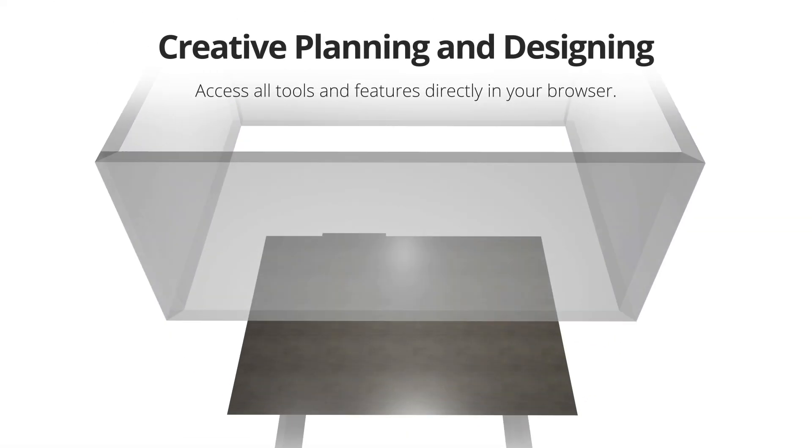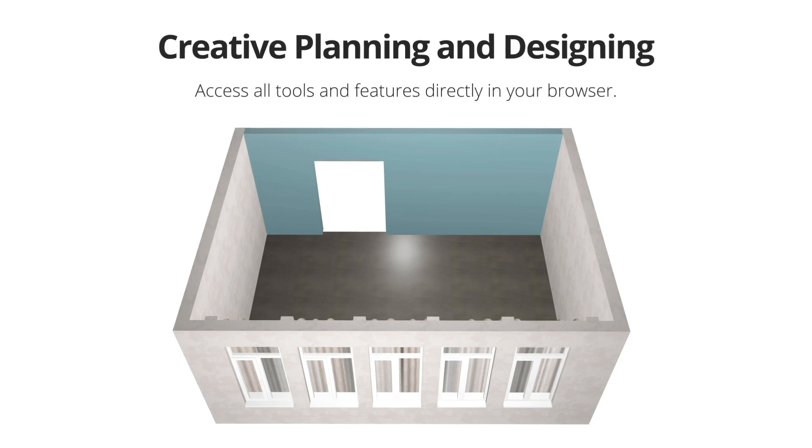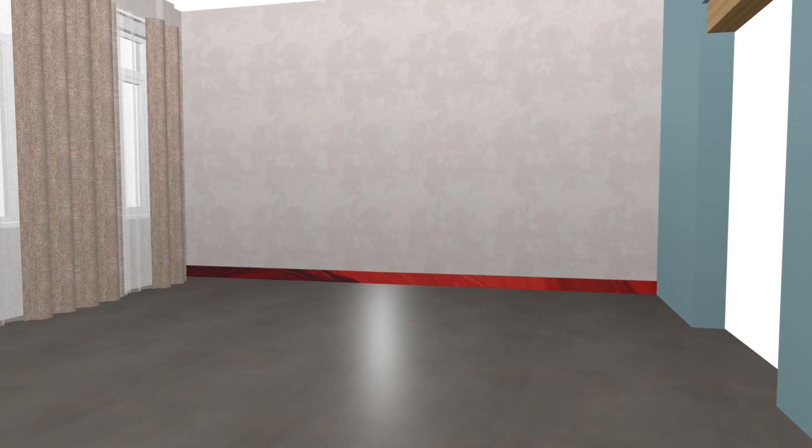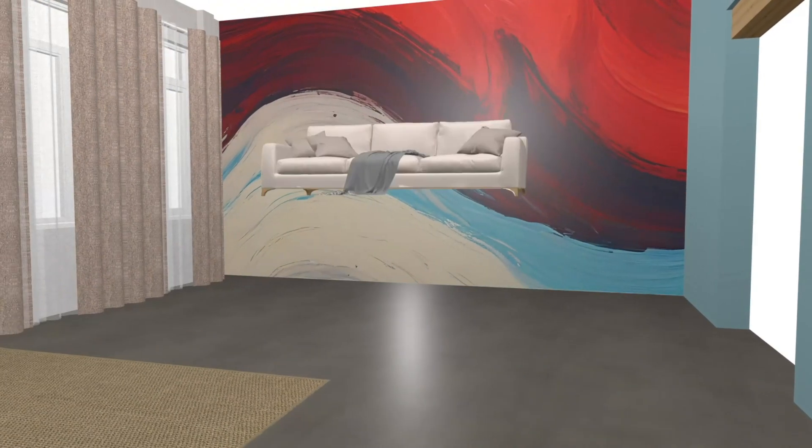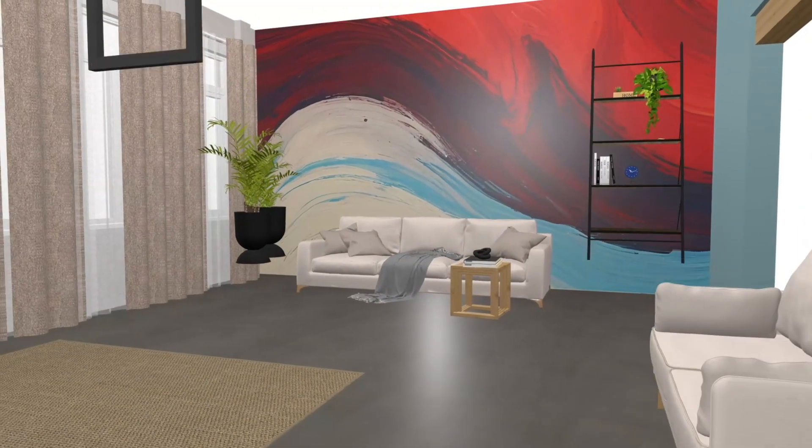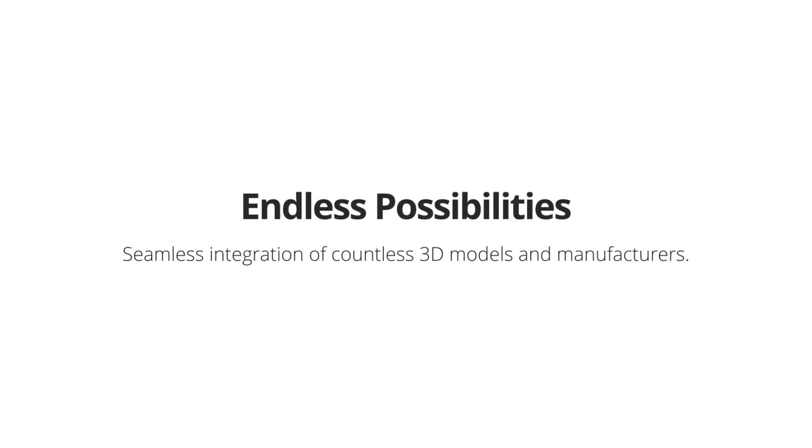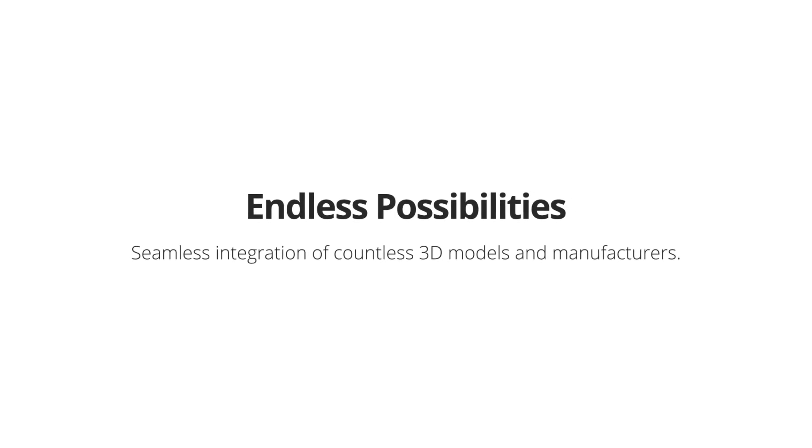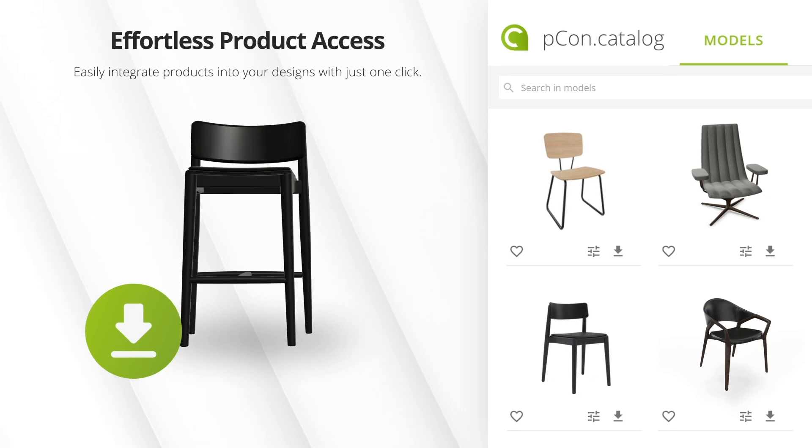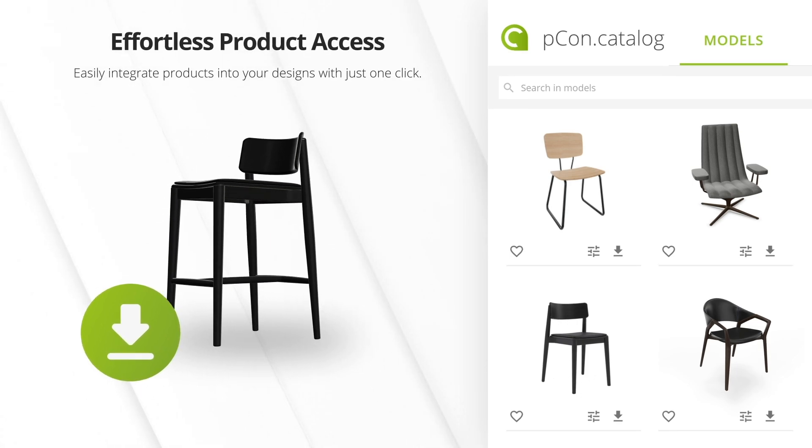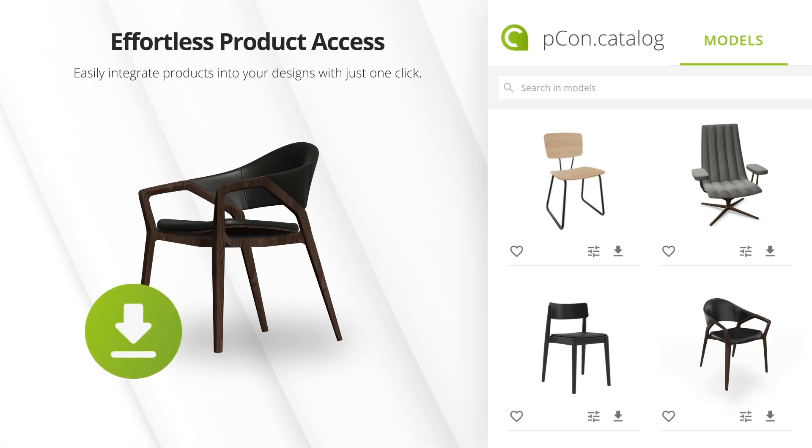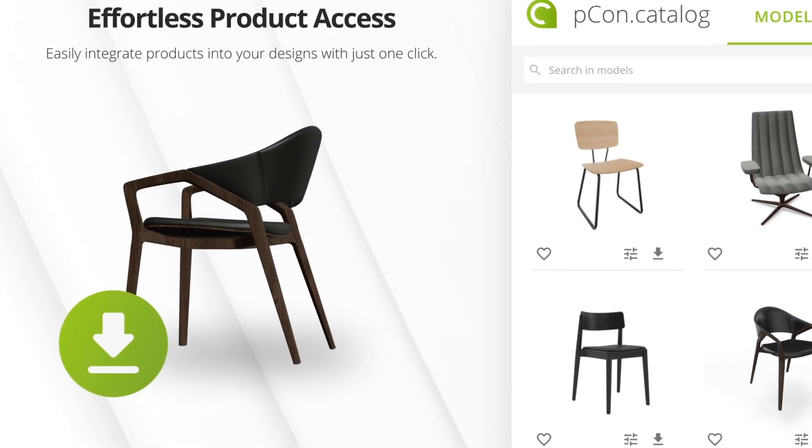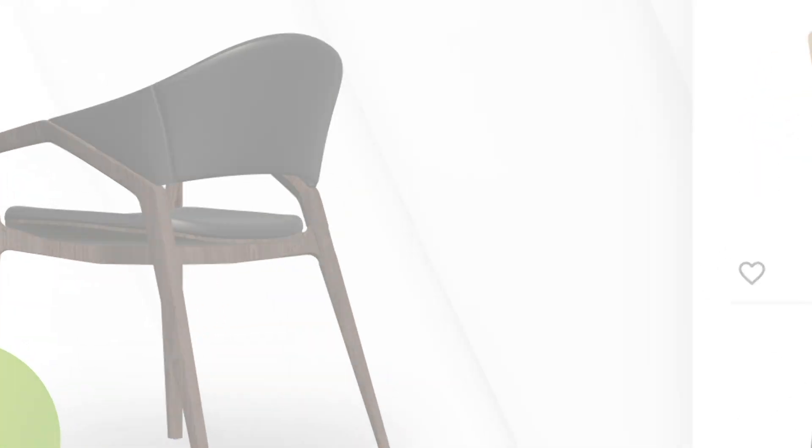A full range of tools and features easily accessible in your browser. Endless possibilities - thousands of 3D models from a wide range of manufacturers seamlessly integrated into pCon.planner web products with just one click.